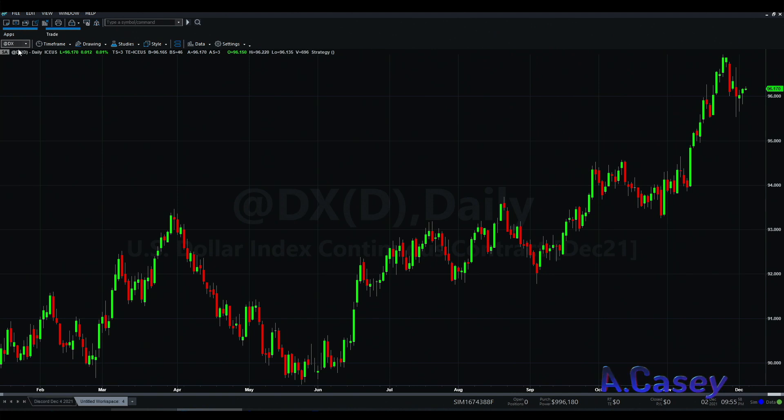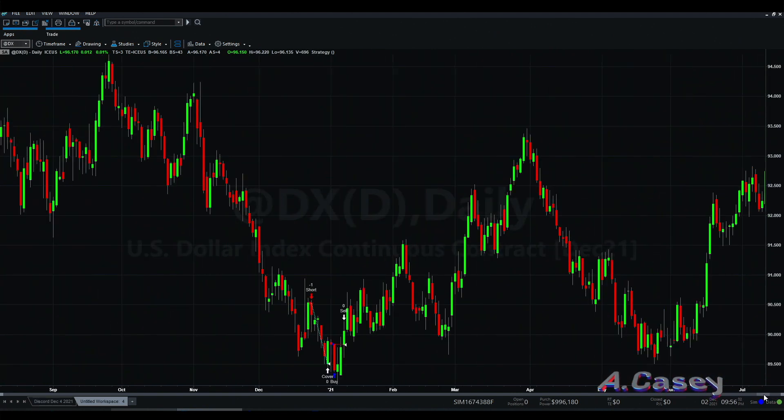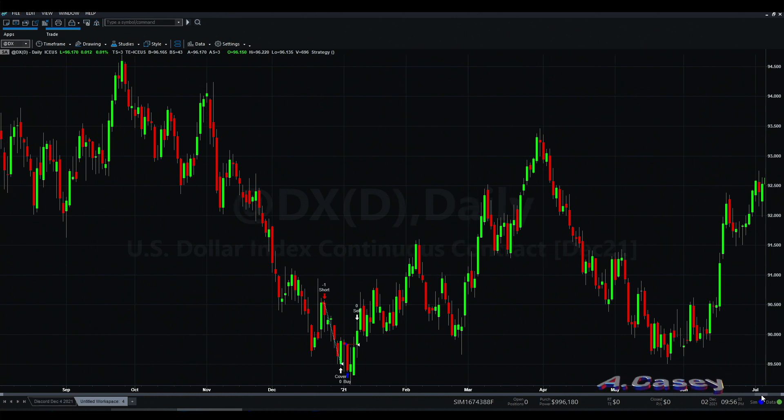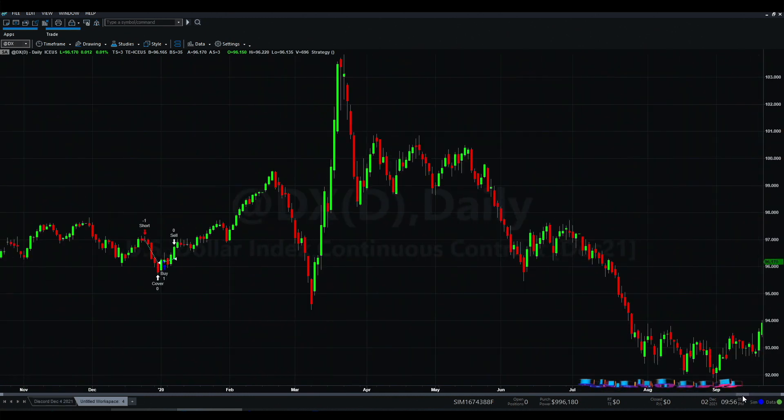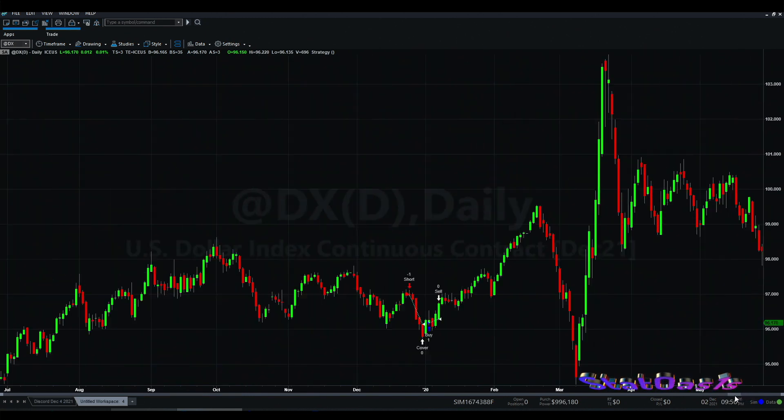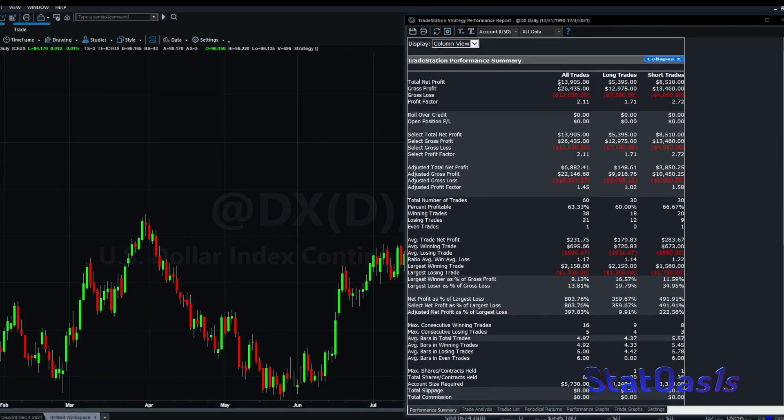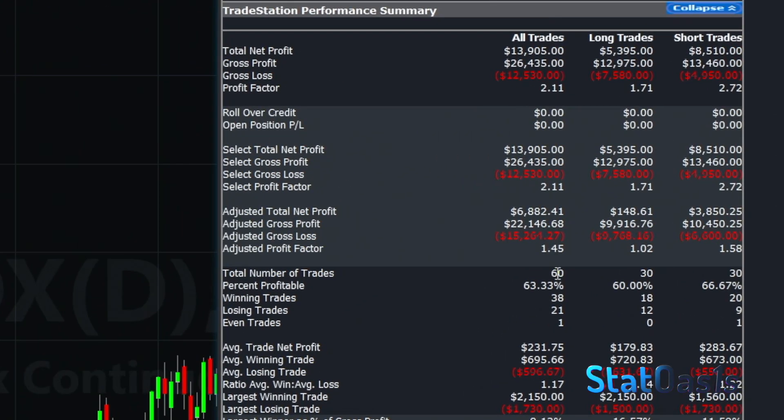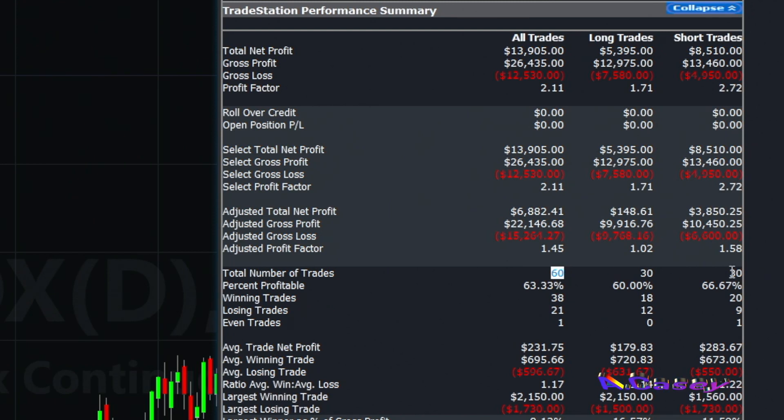These are the trades long and short every December and January, and this is the performance. It's one contract, we have 60 trades because I have 30 years of data, so 30 long, 30 shorts. As you can see here, both the long and short are making money, roughly 63% profitable.